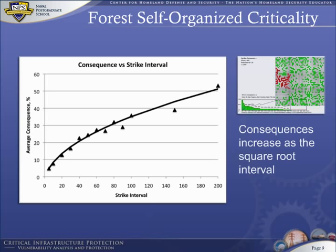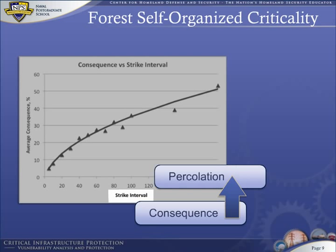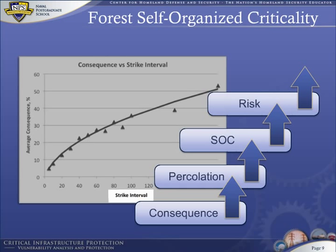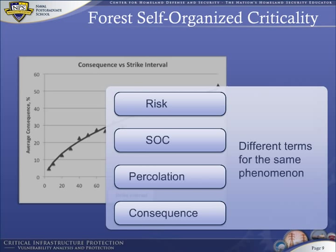This plot shows that consequence increases with strike interval, which increases percolation, which increases SOC, which increases risk. Consequence, percolation, SOC, and risk are all different terms for the same phenomenon.